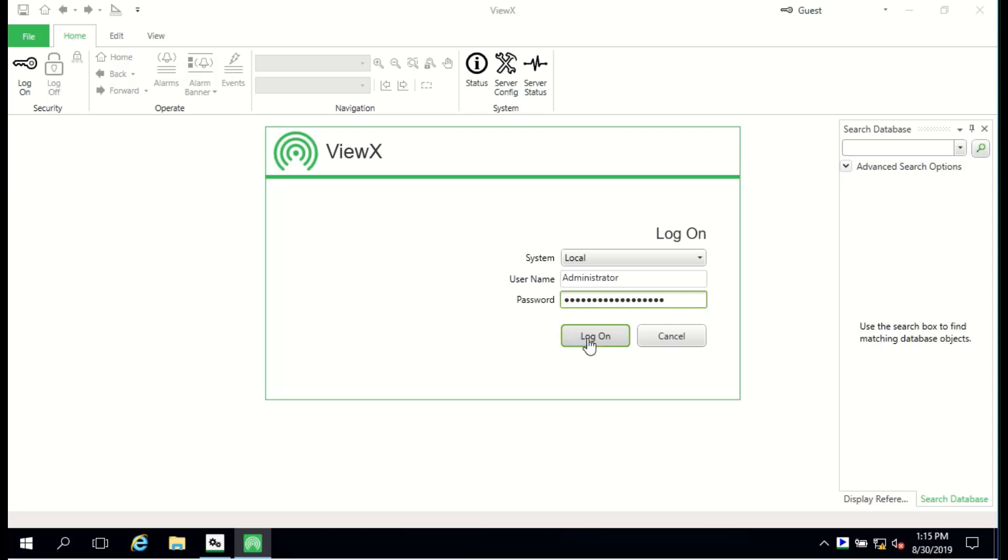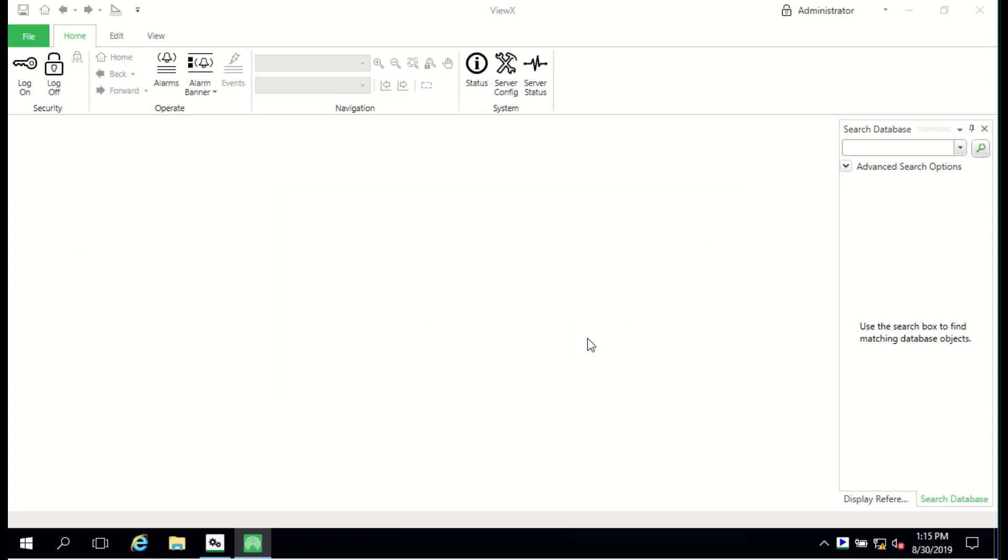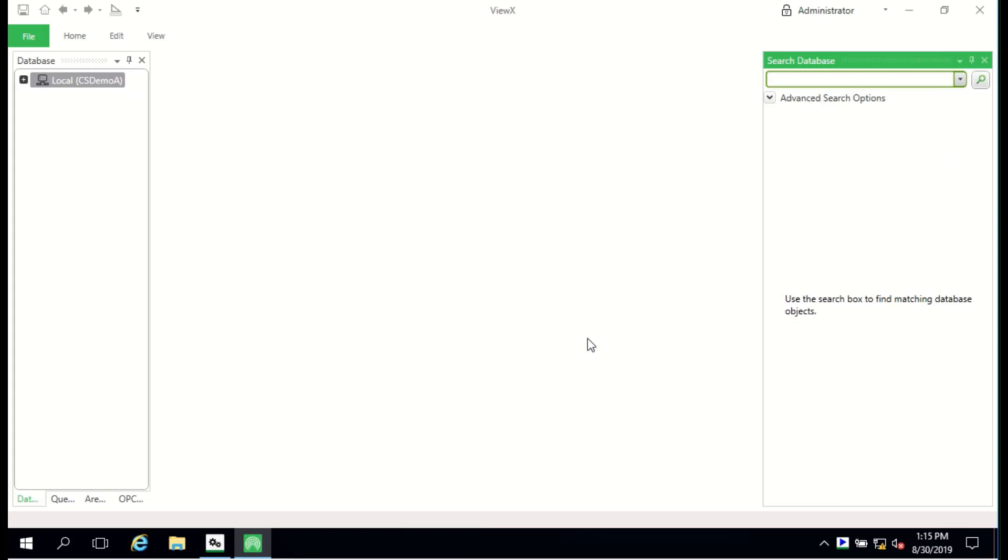Note that in this case, the Geoscada server is running on the same host as VirtualViewX. This isn't the best architecture for performance, but it is supported.